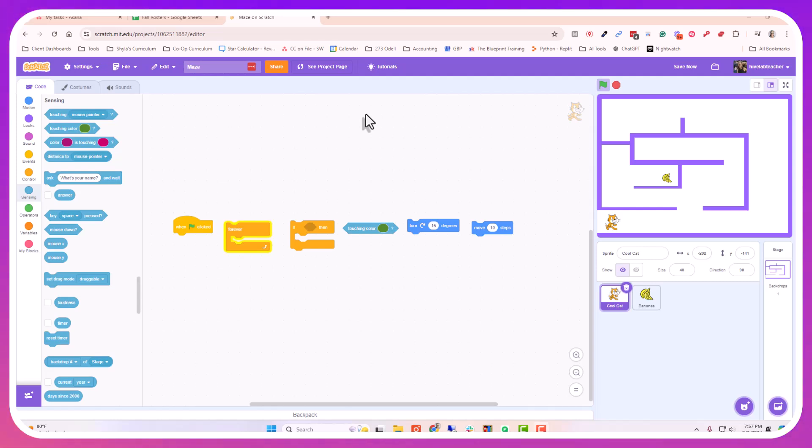Hello! In this tutorial I'm going to show you how to give your sprite boundaries in your Scratch game.